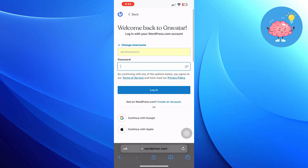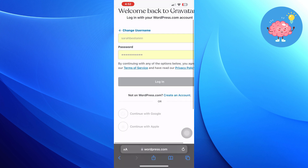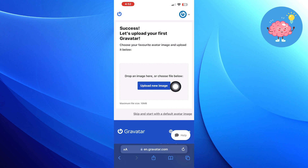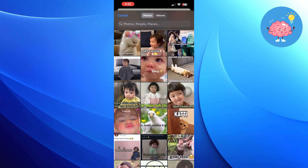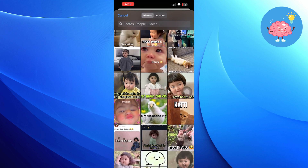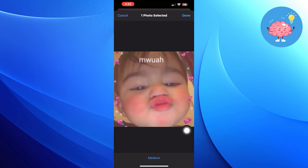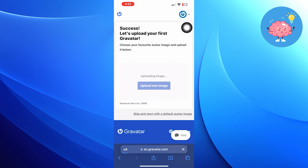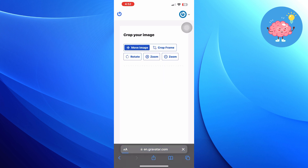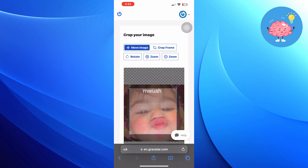Now click to log in. Tap on Upload New Image and choose the image from your gallery. Select the photo, choose the size, and tap on Done. You can adjust the image and click on Crop Image.